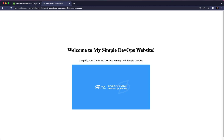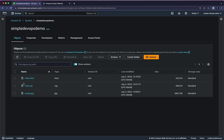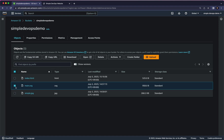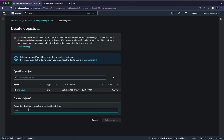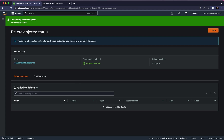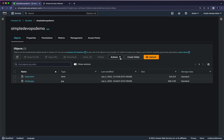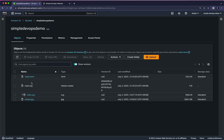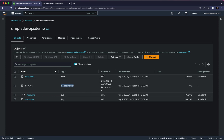We can also delete existing objects. Let's turn off Show Versions, then if I delete main.svg — let's go and delete. As you can see, we are not deleting it permanently; we are just marking it for deletion. Click Delete Objects and close. Now if I click Show Versions, we have two main.svg entries: one with a type of Delete Marker and one is the original main.svg with its version ID.